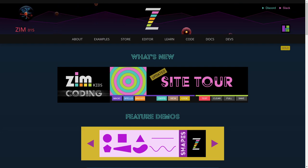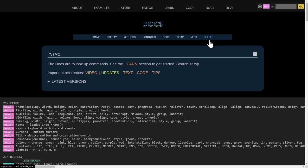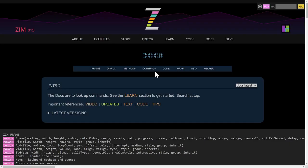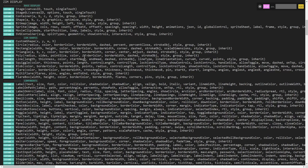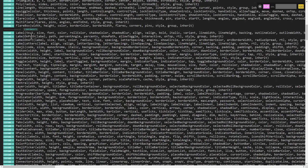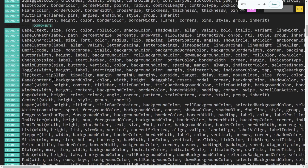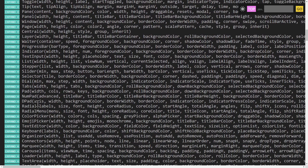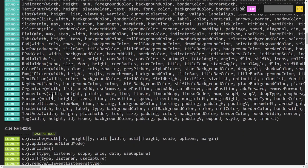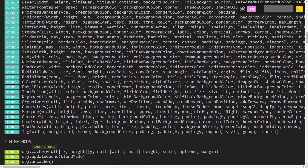If we go to the docs, we can find all our various components. Most of those are under Display Objects right here. And here are the components — that includes labels, buttons, windows, panels, panes, etc. So those are the main components.